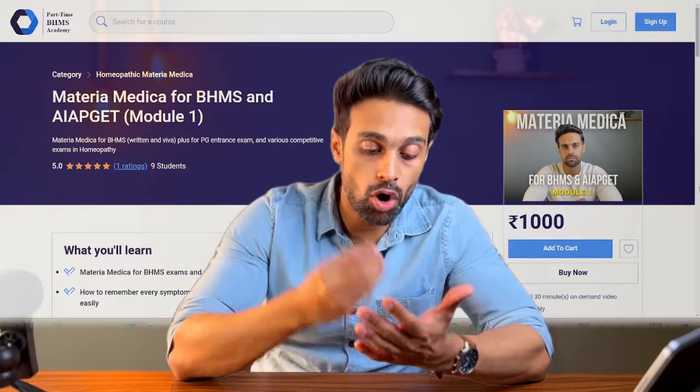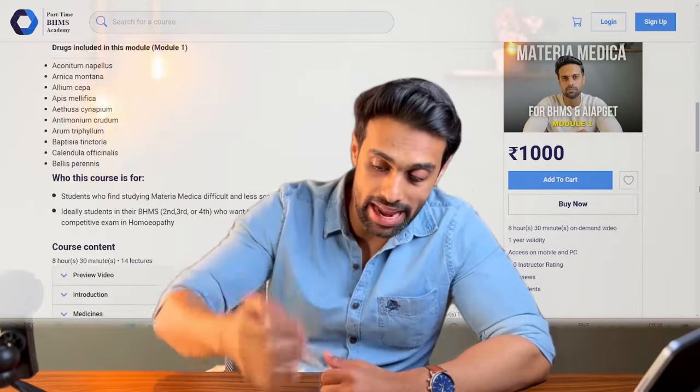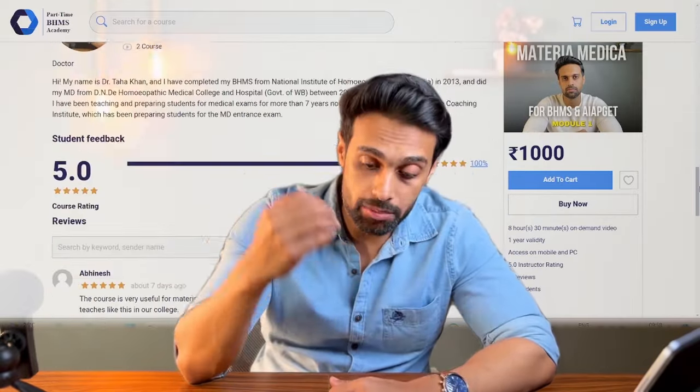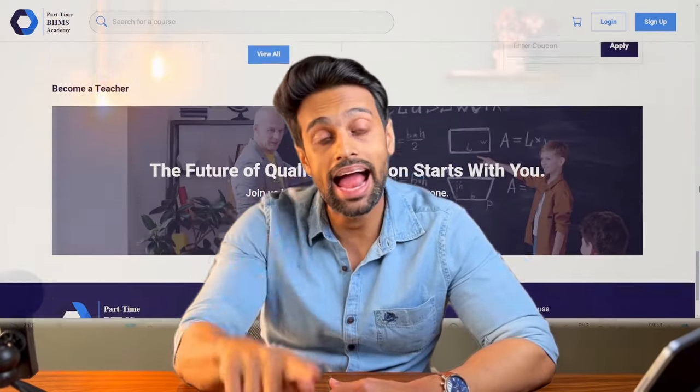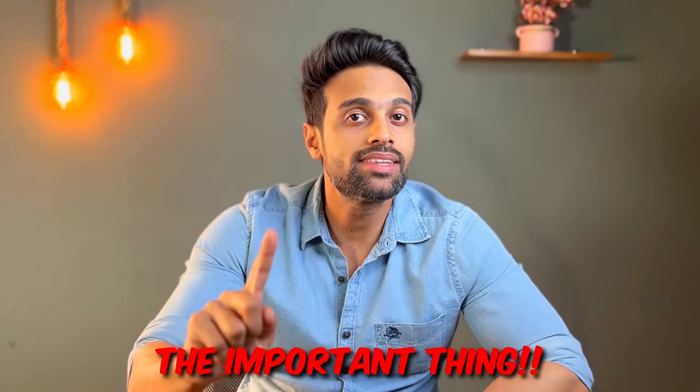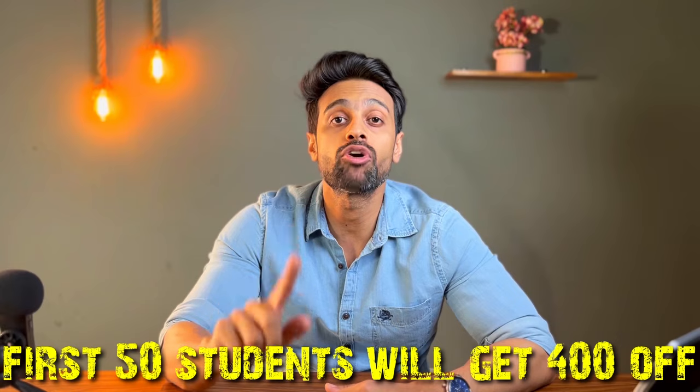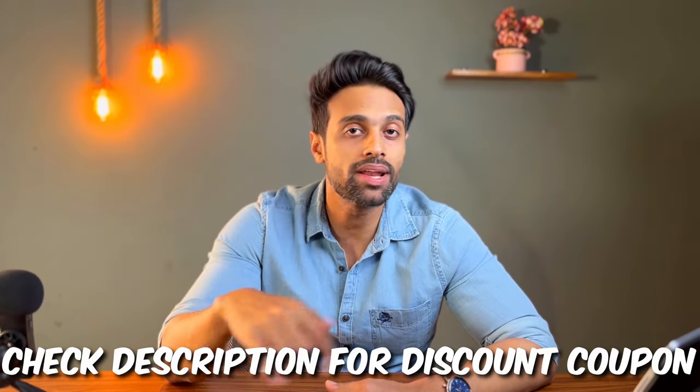My second absolute recommendation for Materia Medica is my own course, where I have taught drug by drug — Aconite, Arsenic, Bryonia, Rhus Tox — for both BHMS and most importantly for AIPGT competitive exams. If you go through my course, solving MCQs on Materia Medica will get a lot easier. The first 50 students who register will get 40% off. The discount and course link are in the description of this video.